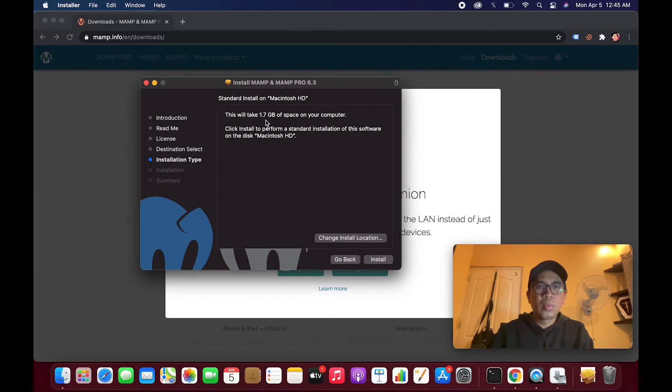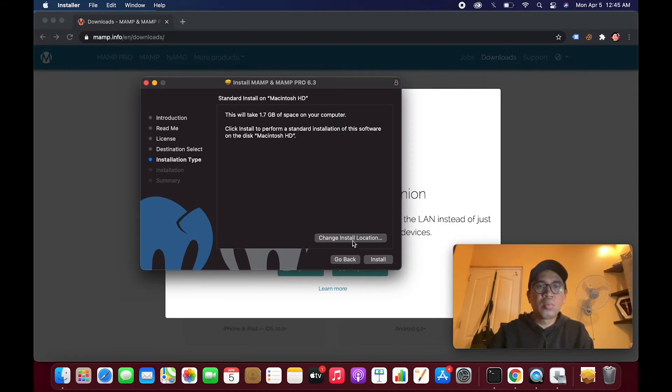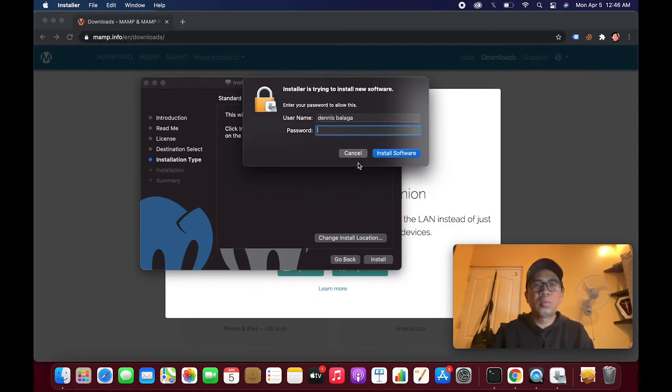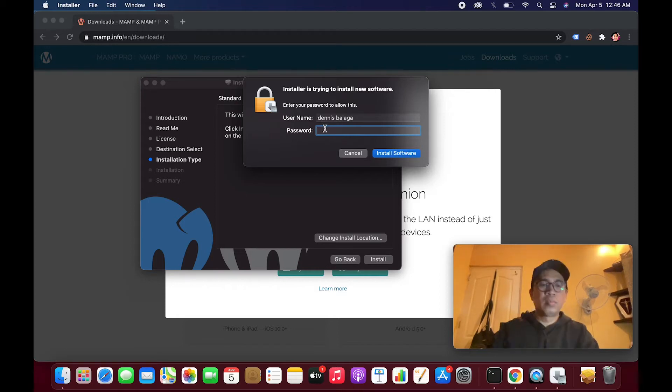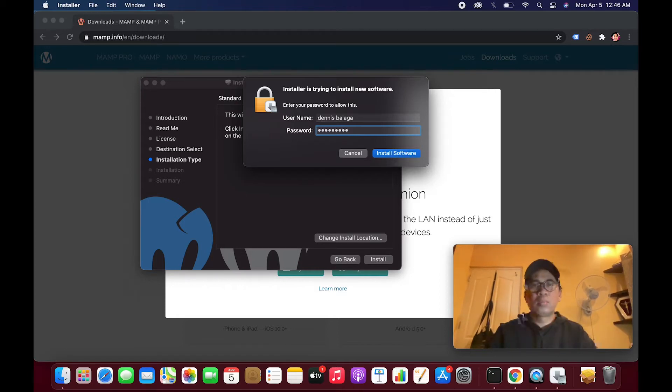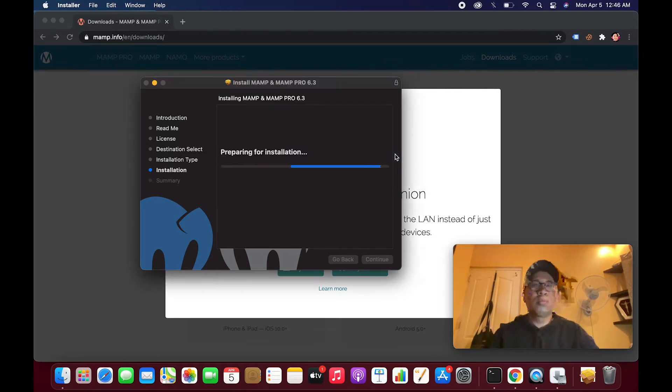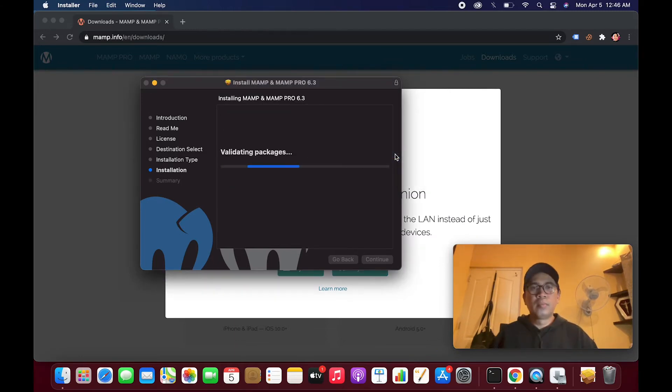This will take 1.7 gigabytes of space on your computer. Install, install.